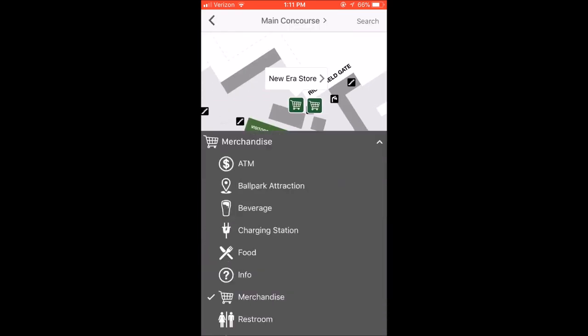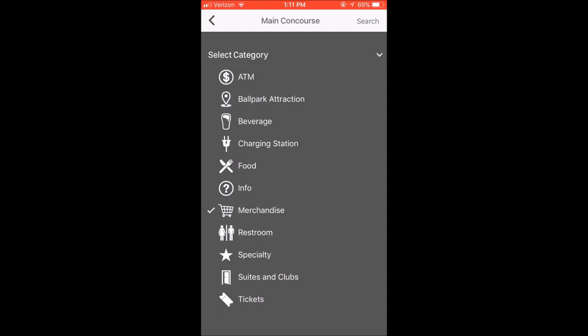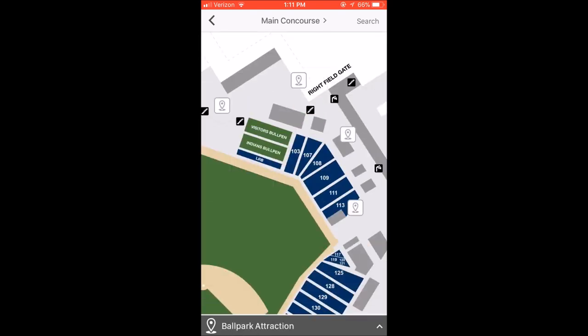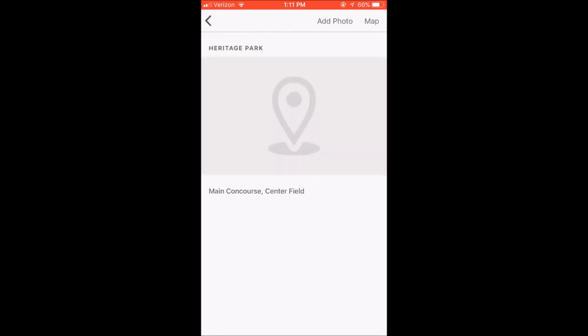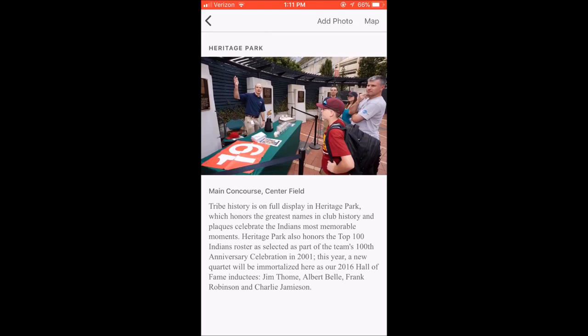Something else that would be important here: ATM. You can see where you can buy tickets. The charging station is important. If you have any questions, there's a 'Ballpark Attraction' option — that's going to have your Heritage Park, which has all the information about the team's history.